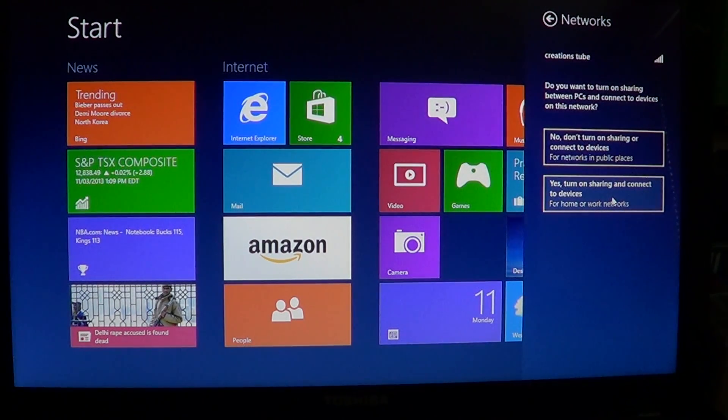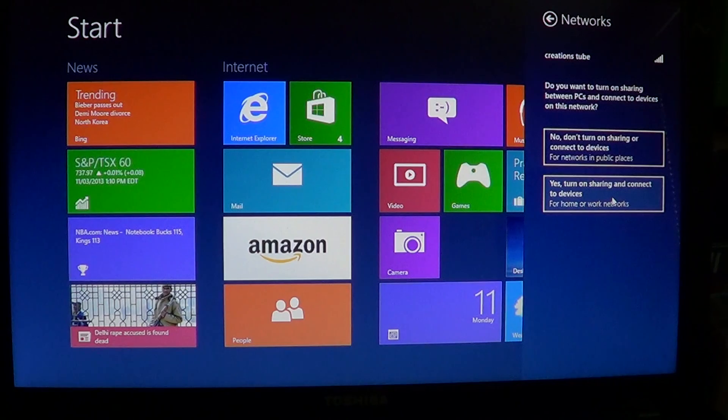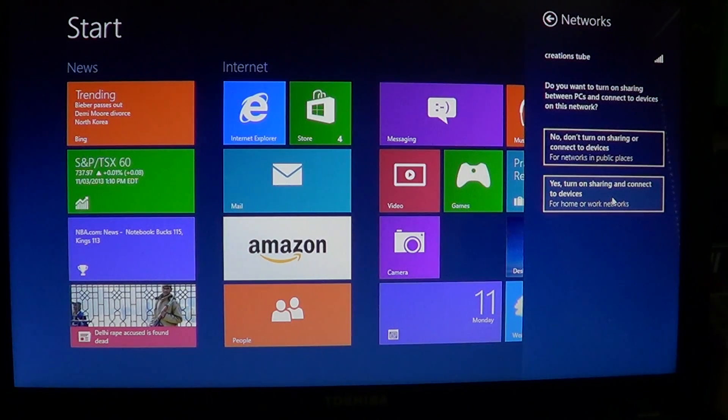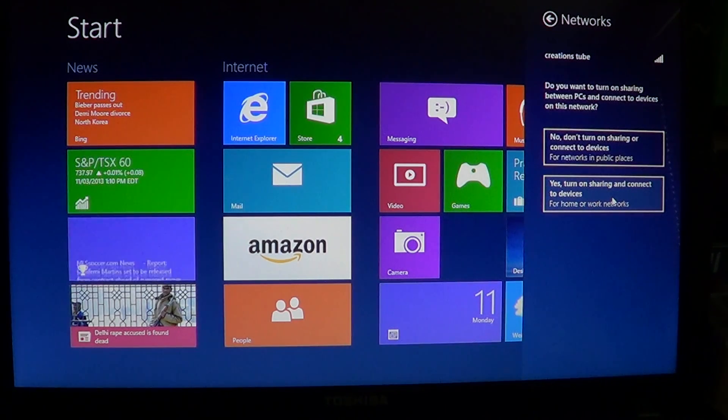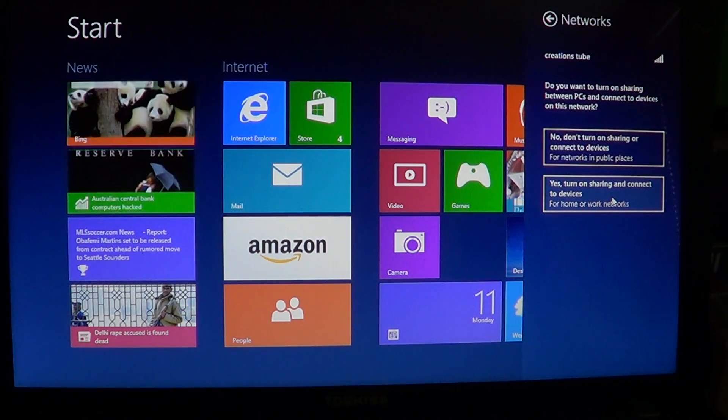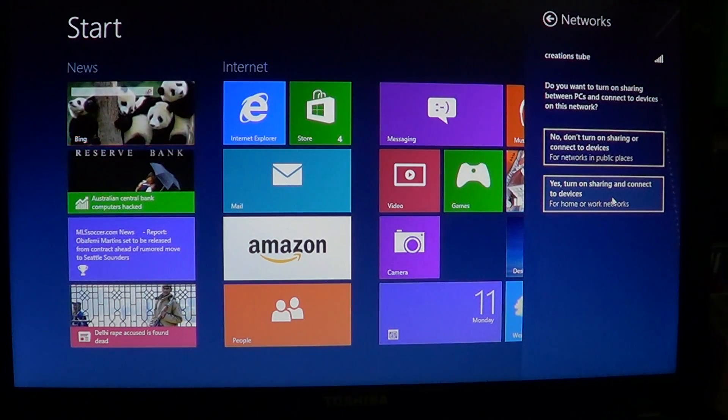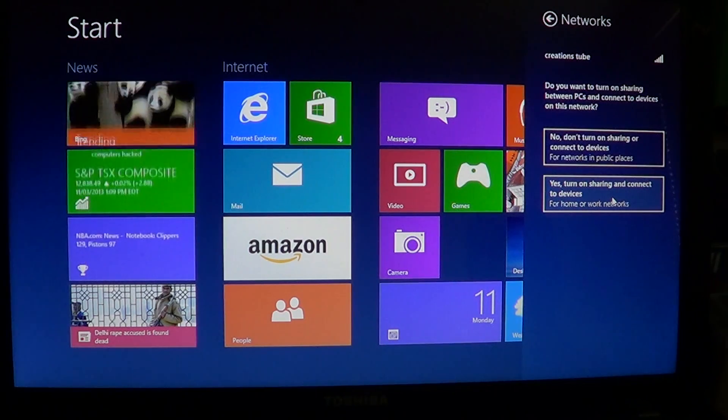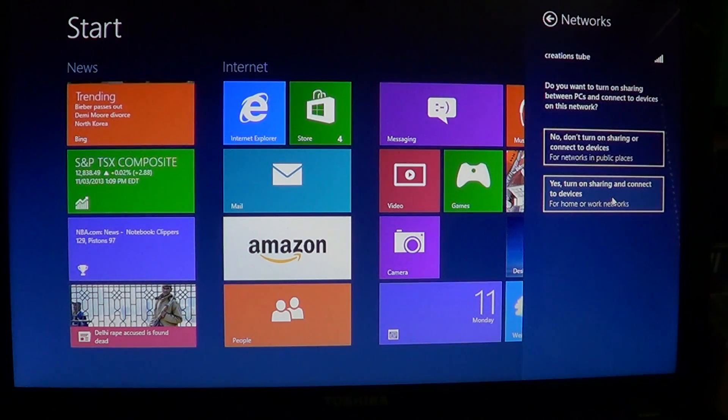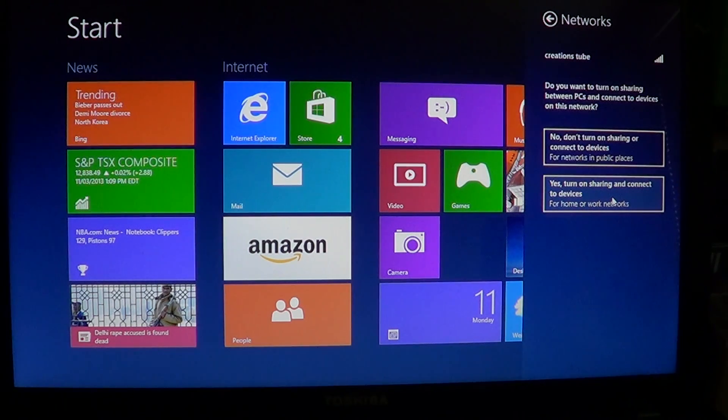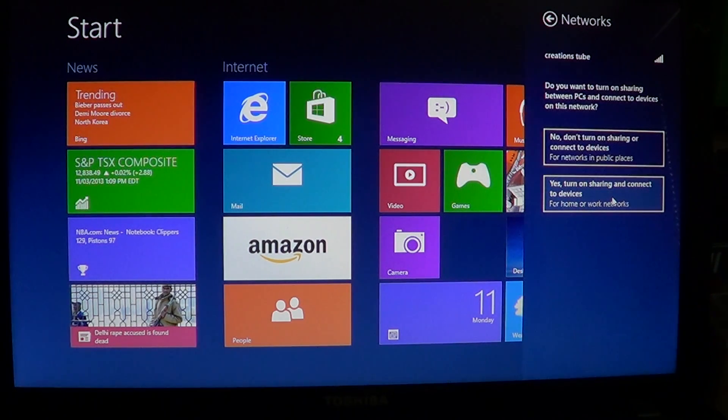Now keep in mind that when you first connected to the internet, Windows 8 actually asked you where you are. Are you in a home? Is it your own network at home?